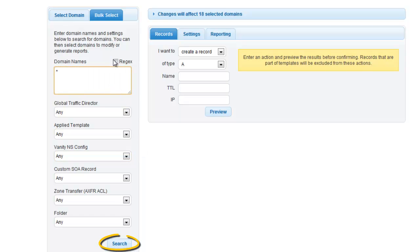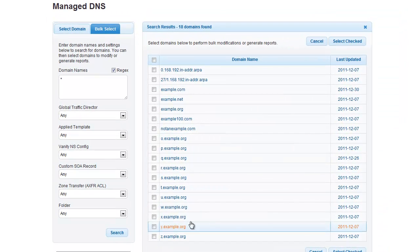Now, click on the Search button. The domains that matched your search criteria will appear.